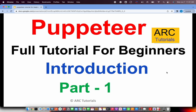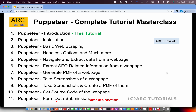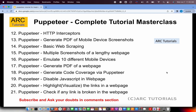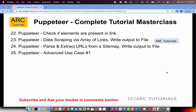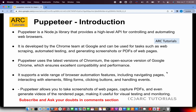This is the first part of the series where I will be covering the introduction. I have already listed all the topics that I will be covering as part of the series — from installation, to basic web scraping, to automation, to unit testing, to generating PDFs and screenshots, getting source code, form submission, and much more. You will learn everything about Puppeteer — its capabilities, advantages, functionality, and features — in this 25-part series, kept small and simple with lots of code and hands-on examples.